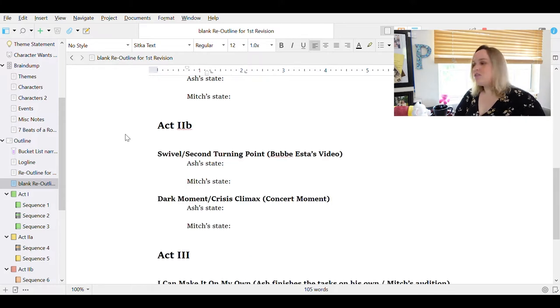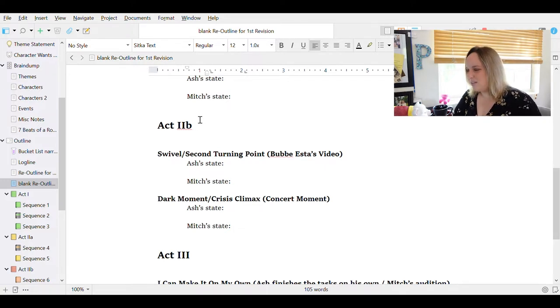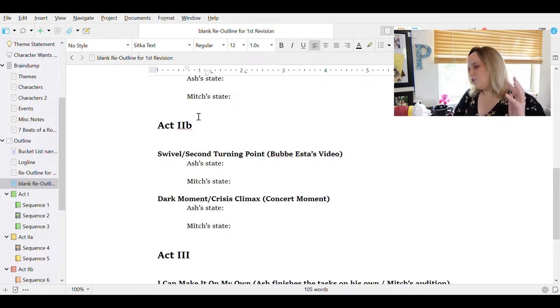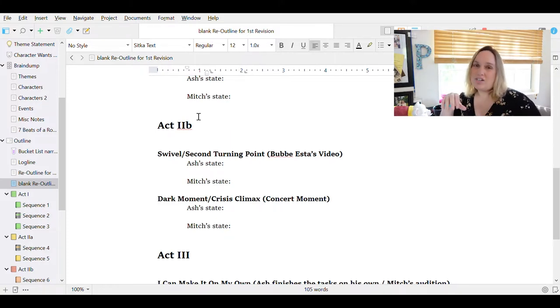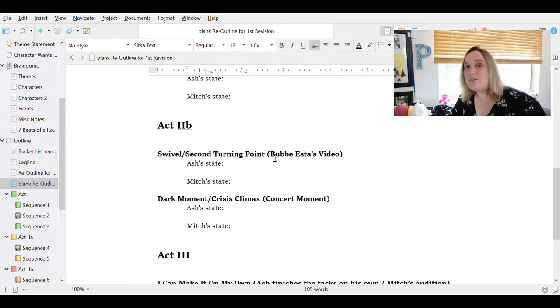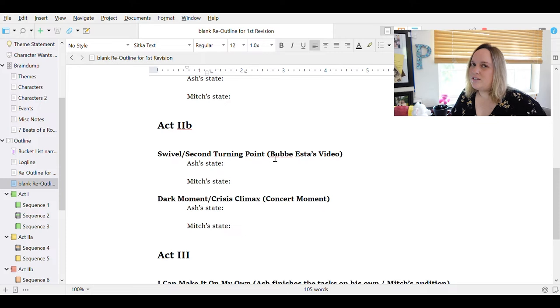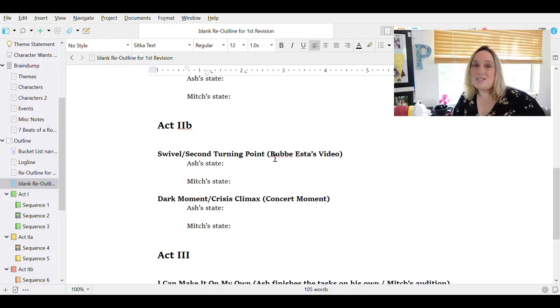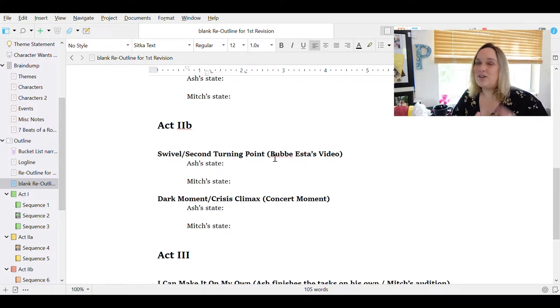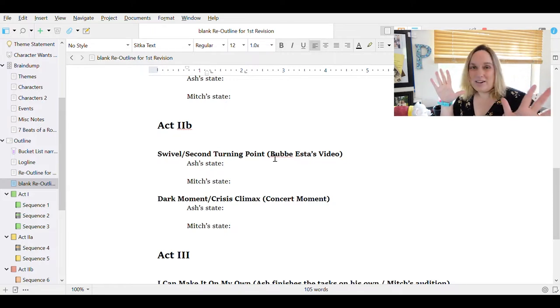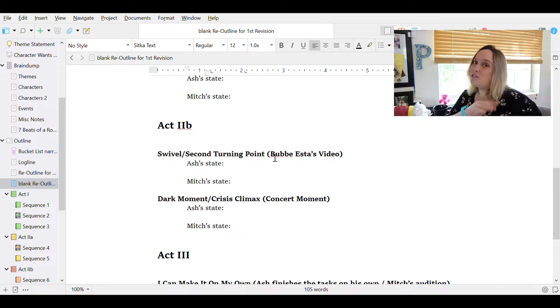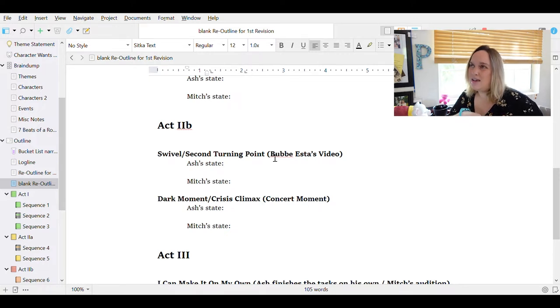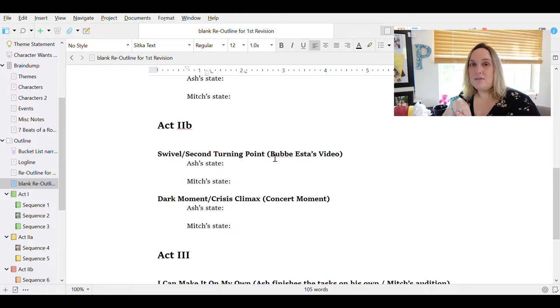Act 2B, there's two points here, the swivel slash second turning point, which is when that great relationship that was building from the midpoint starts to turn and the conflict re-enters the picture. The reason that these two were clashing at the beginning at the sexy complication, it re-enters the picture. And for our swivel or second turning point here, Ash watches this video that Bubby Esta, who is his grandmother who died, left him and that puts the goal... I'm trying not to spoil y'all because I really want to be able to share this with you, this whole story when it's ready. So the video is going to shift Ash's perspective in terms of the task that he's trying to accomplish and make him question everything and go back into his protective shell.